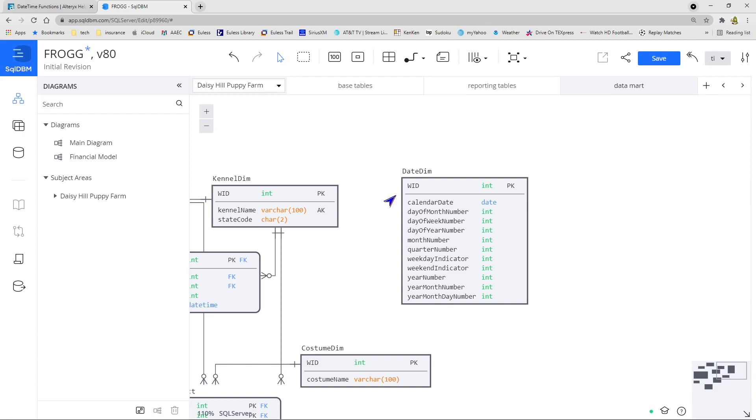For this date dimension though, we've kept it a bit simpler, but you can see how you can expand this out. We have the actual calendar date always something very good to have as well as probably your starting point. We then have the day of the month in numeric format, the day of the week, the day of the year,